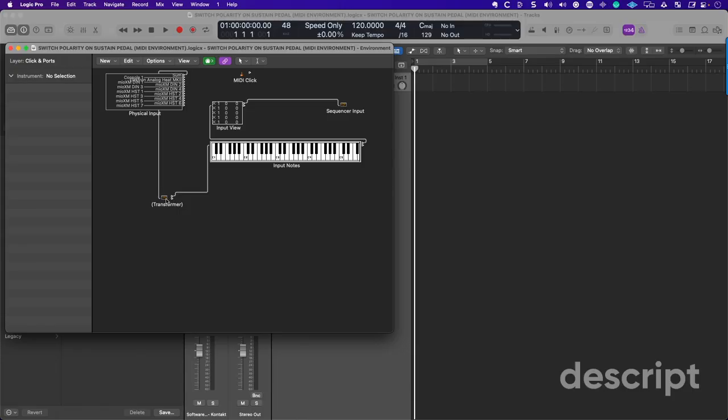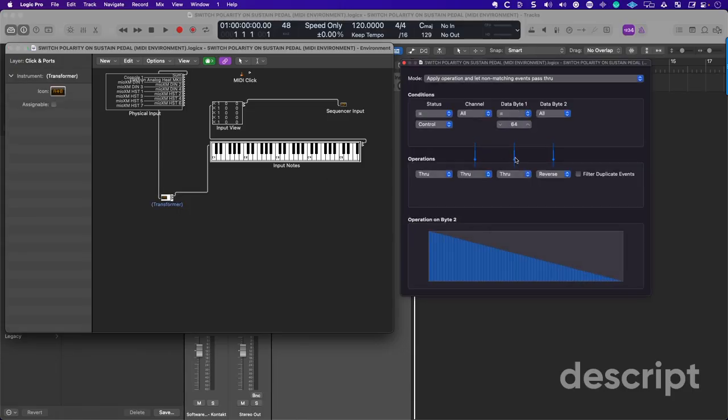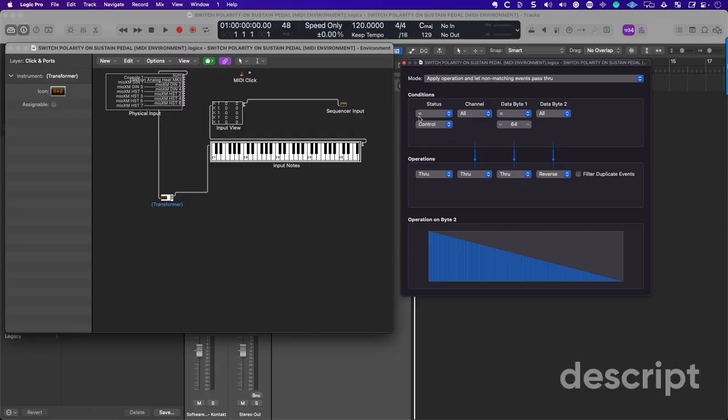Now, when I double-click the transformer on the right-hand side, this is the information that you need in order to get this done. Again, go into equal sign, control, through. We're taking data byte 64, and we're reversing it. So that is the sustain pedal message there.